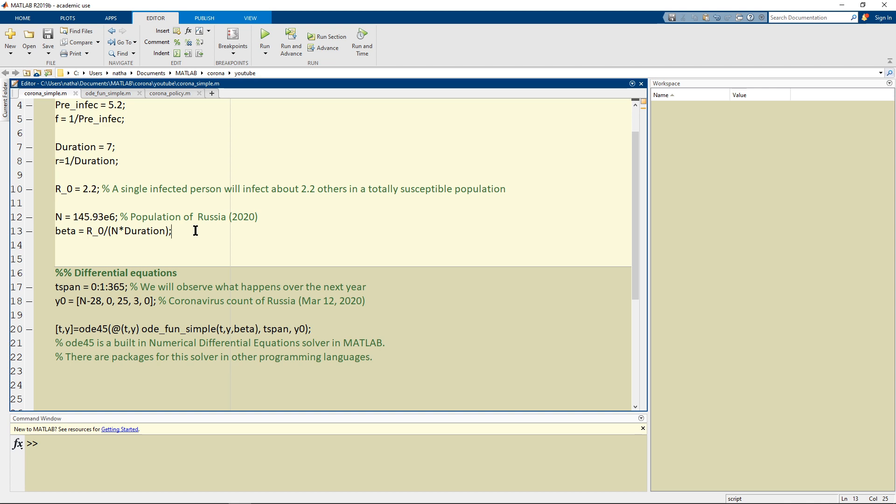And there's a bit of a circular reasoning here because actually R0 is defined to be the population times the duration times beta. But for now this is a prediction.